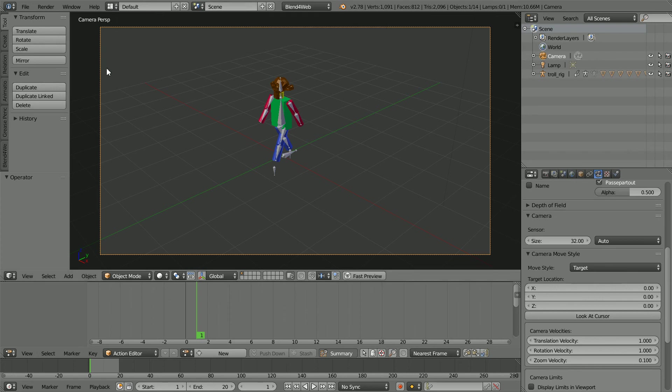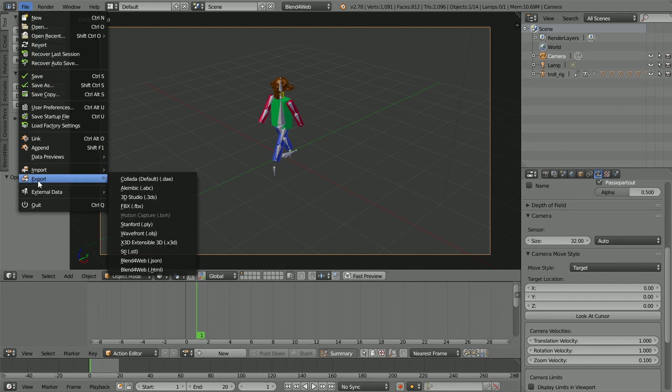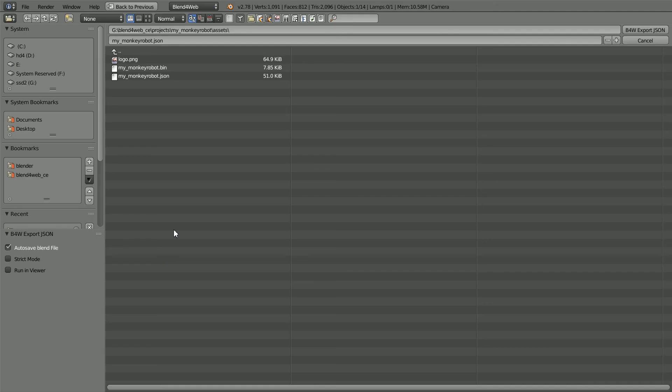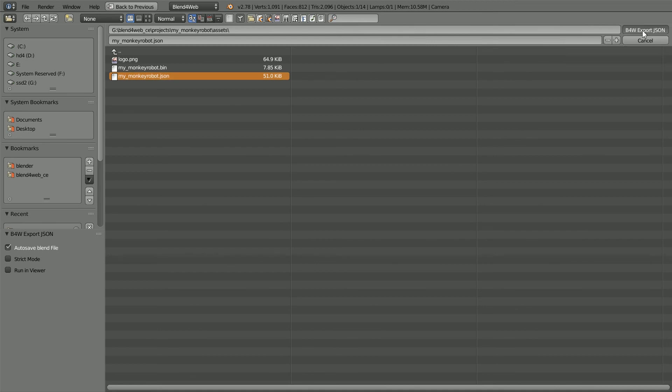To export the 3D scene to the Assets folder, File, Export, Blend for Web JSON. Make sure the path is Projects, My Monkey Robot, Assets. Select the Dummy JSON file and click Export to overwrite it.